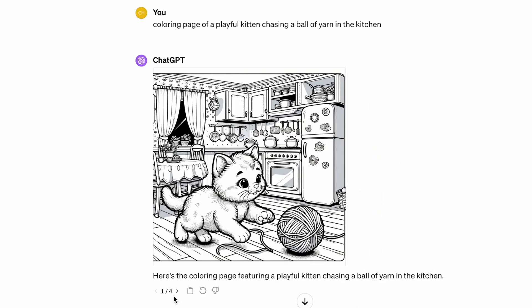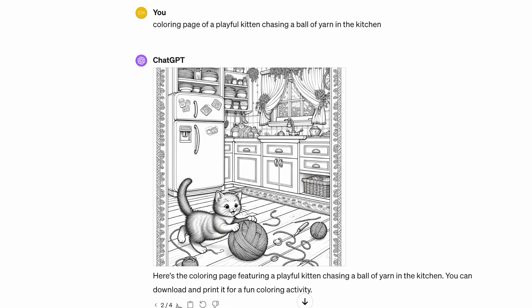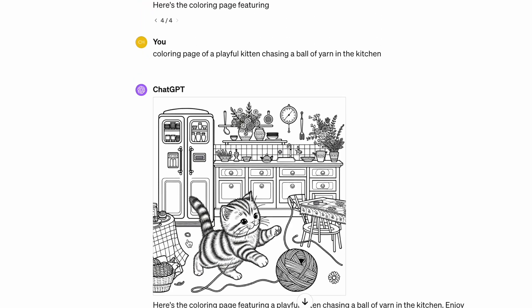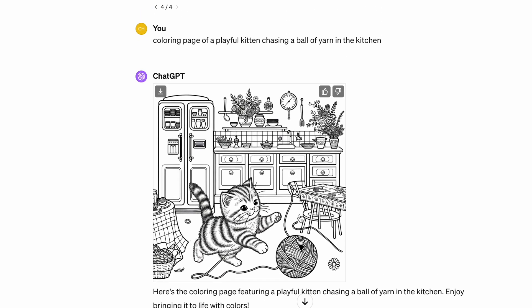DALL-E 3 only generates one coloring page at a time, so to keep it consistent I generated four images. Looking at the first image, the kitten does look a lot more playful and it is chasing the ball of yarn, and we've got a kitchen background. The second and third pages also follow the prompt well. In the fourth image it follows the prompt exactly, although there are some irregularities with the chair — it's missing a few parts — and the string looks like it's coming from the cat, but overall the consistency of all four images is pretty good.